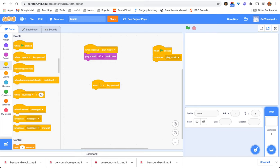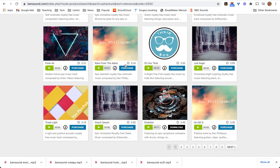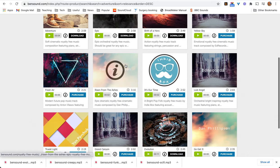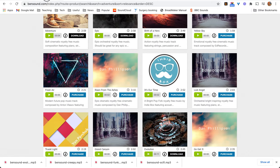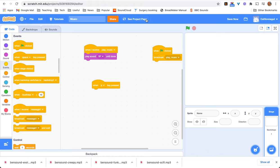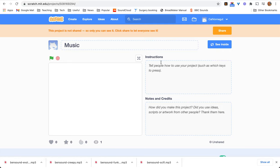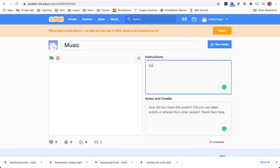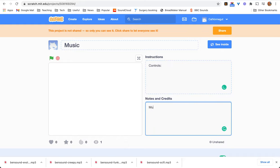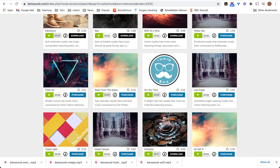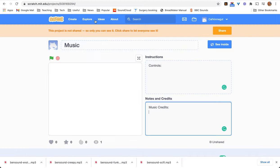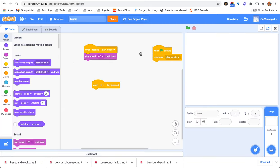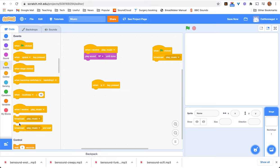I'm going to use P for play because why not? Oh, sorry, I forgot. The moment you've taken your music, you can go straight into the project page. You don't have to share the project. And you can write notes and credits and instructions as you go along. So, I'm going to start writing controls and music credits. And I'm just going to link the whole thing to bensound.com because I got them on that place and that's probably enough for a credit. And control as P will be play music.